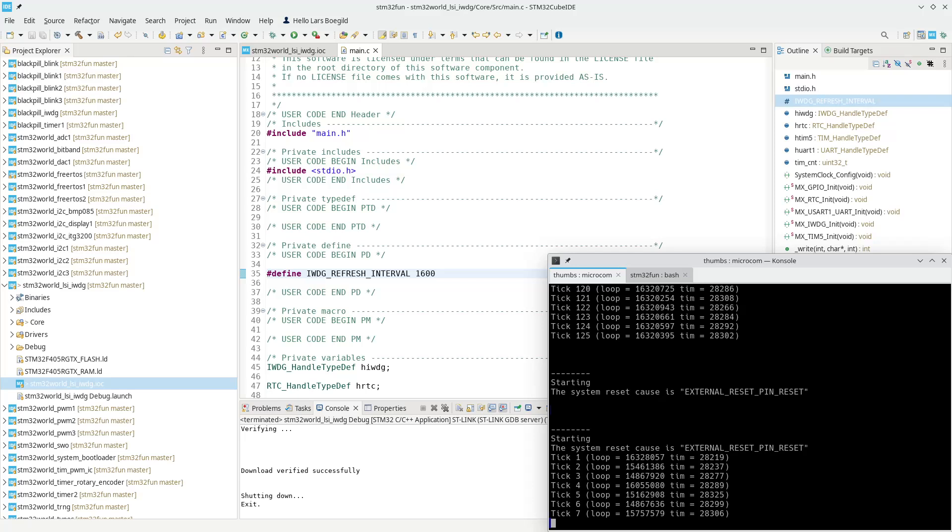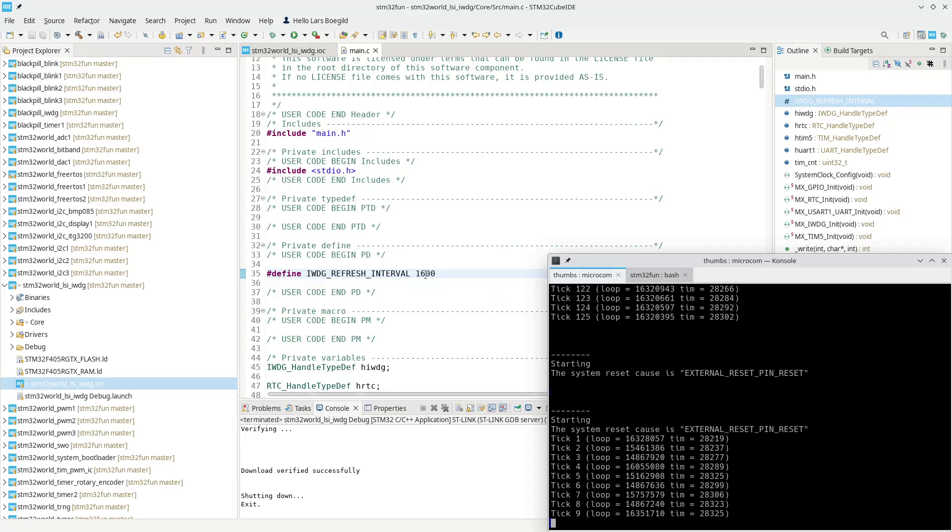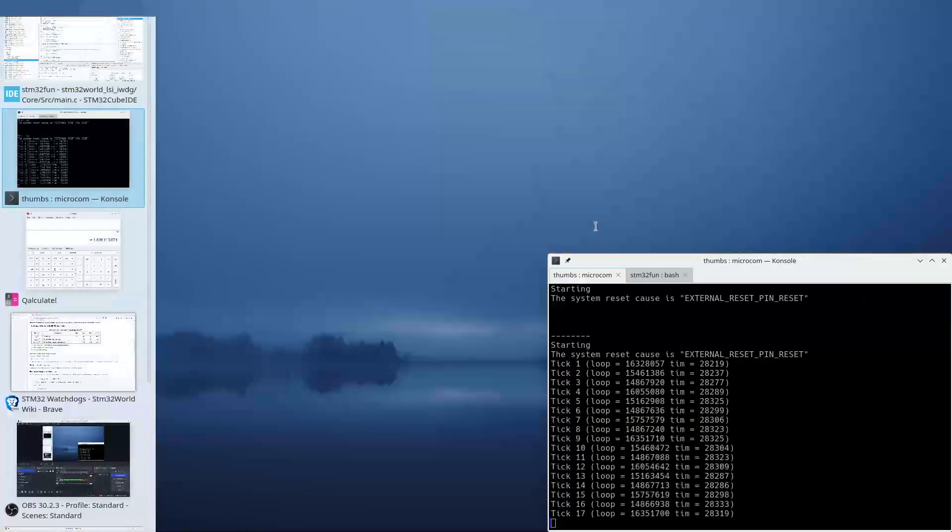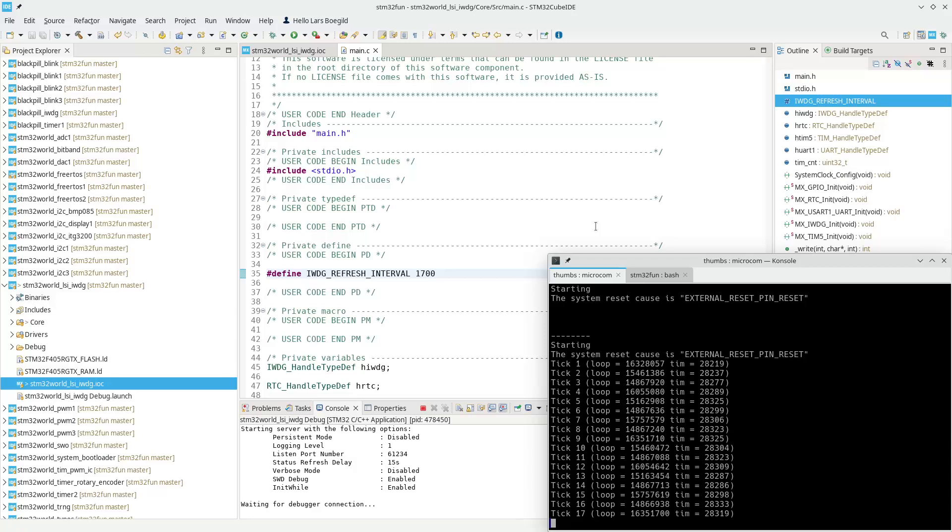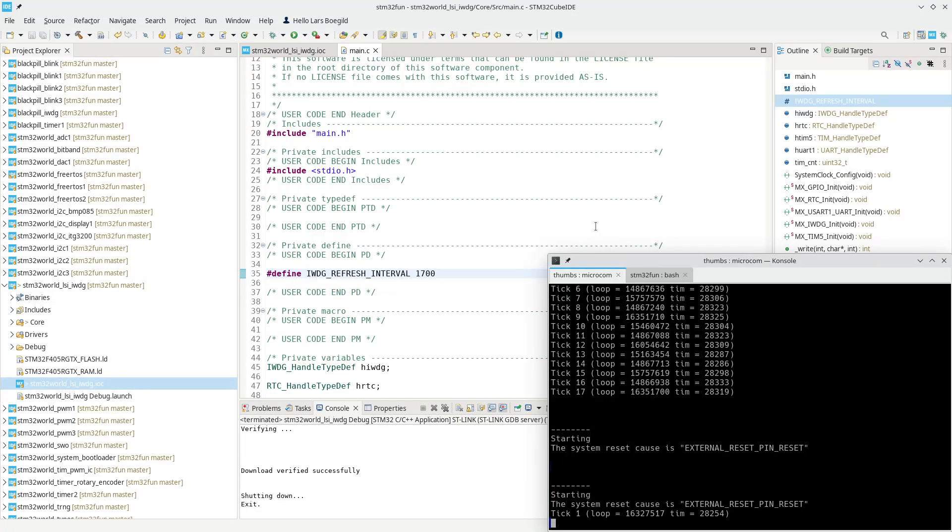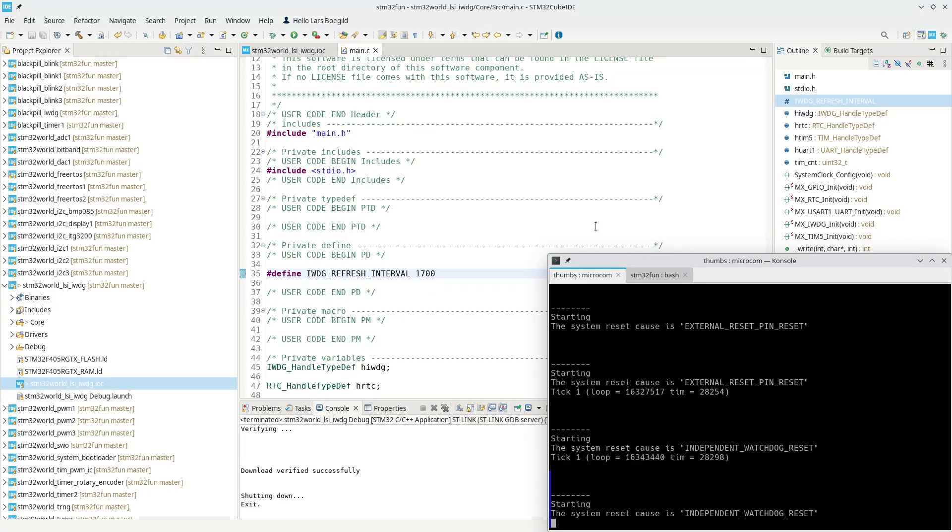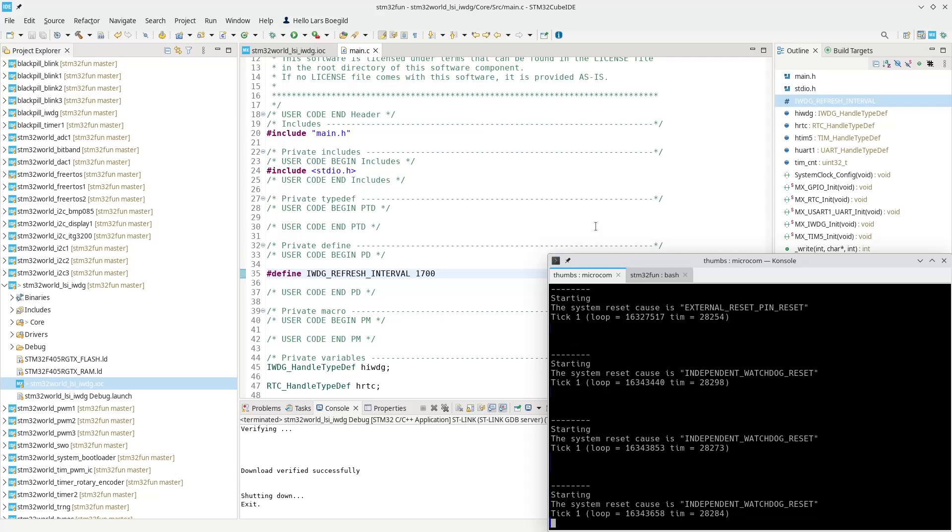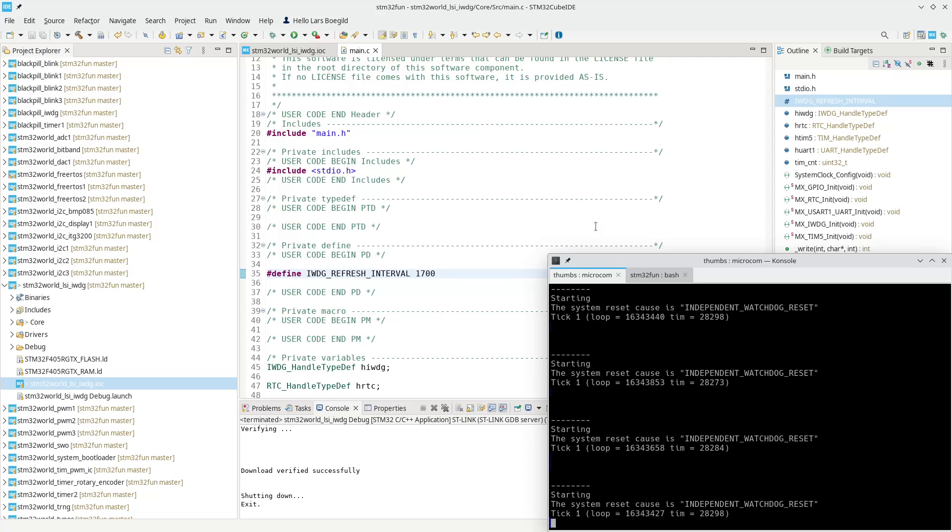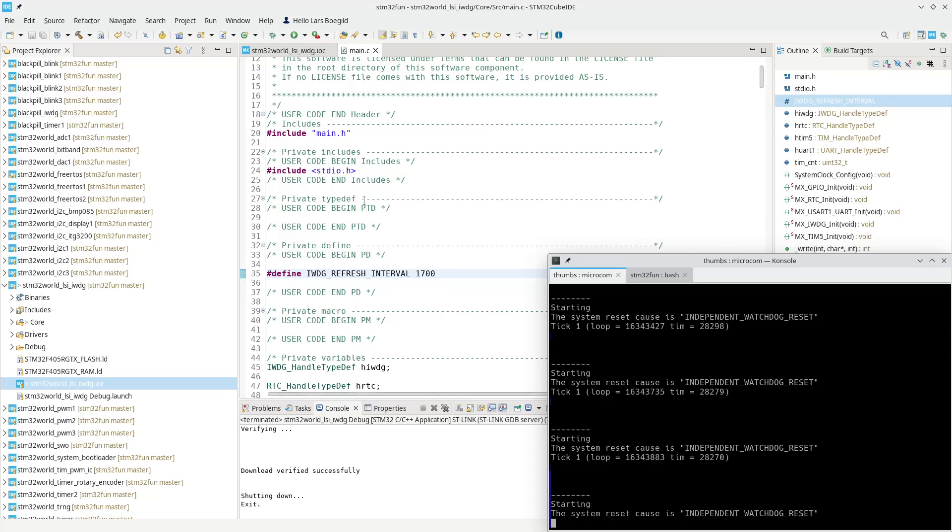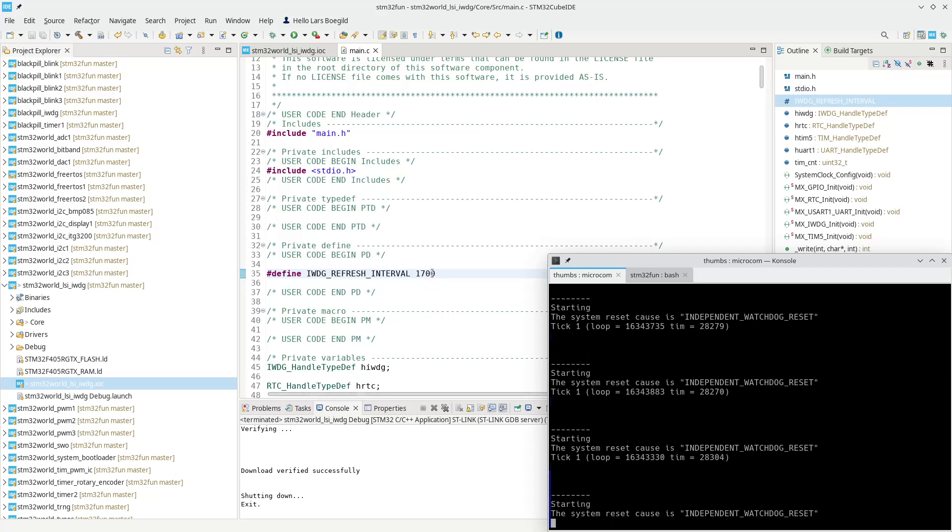However, if we set it to 1.7 seconds, it should actually reset all the time. So let's try that. And there we go. So it resets because it doesn't get kicked or refreshed often enough. Now we are closer to something that actually matches what we see.